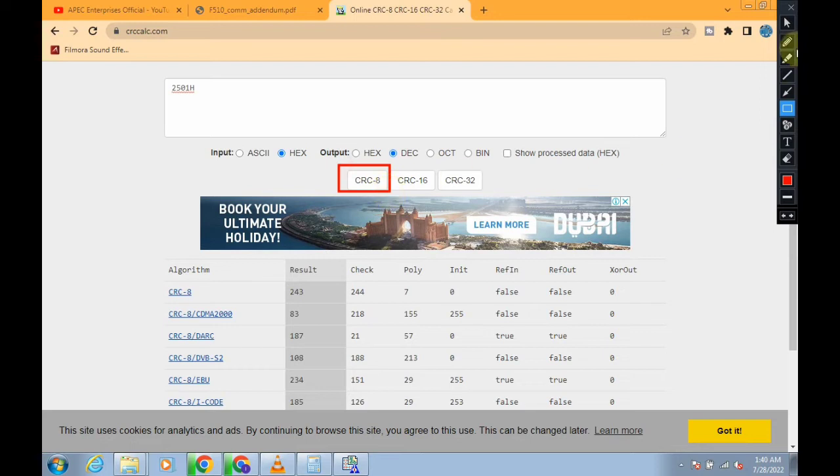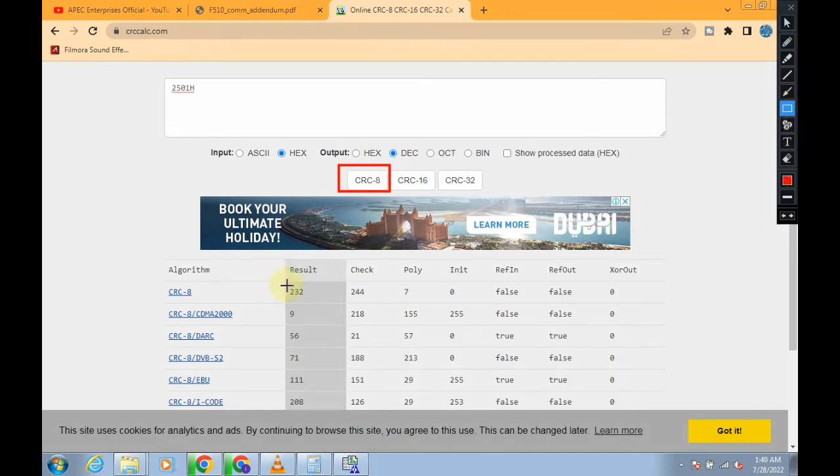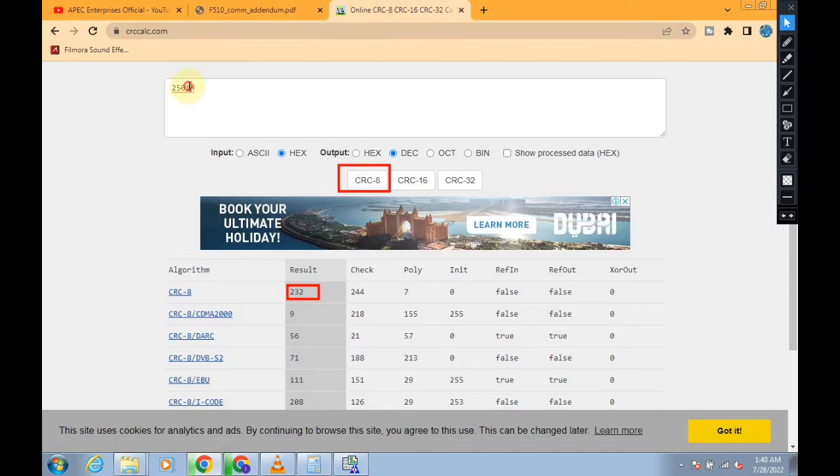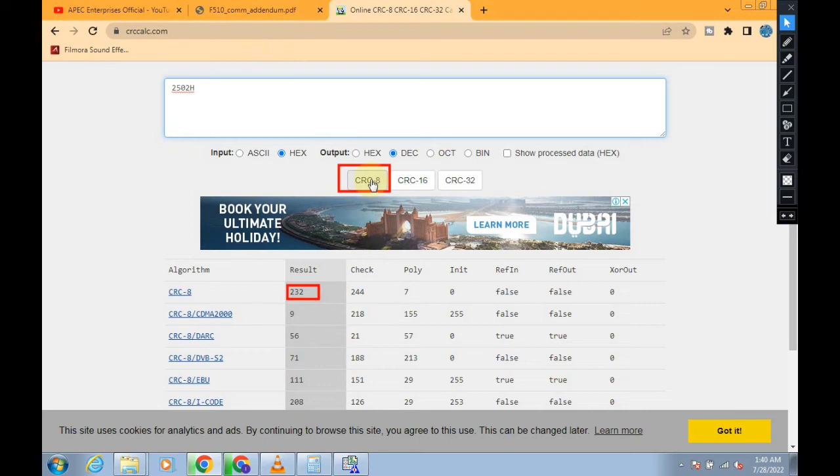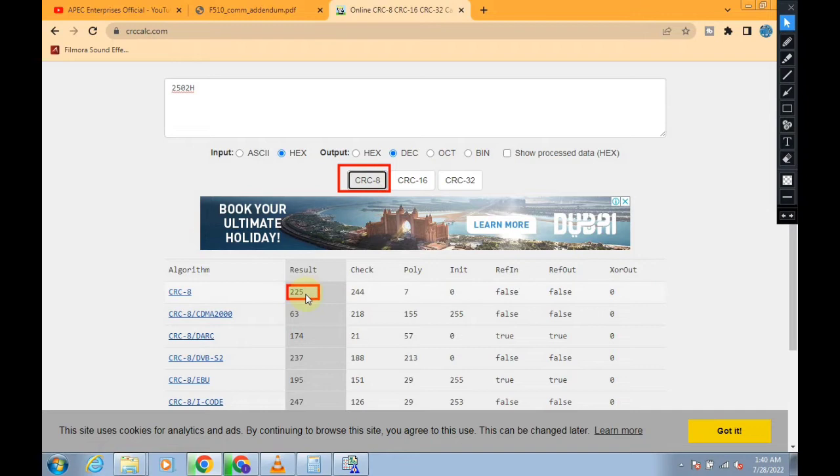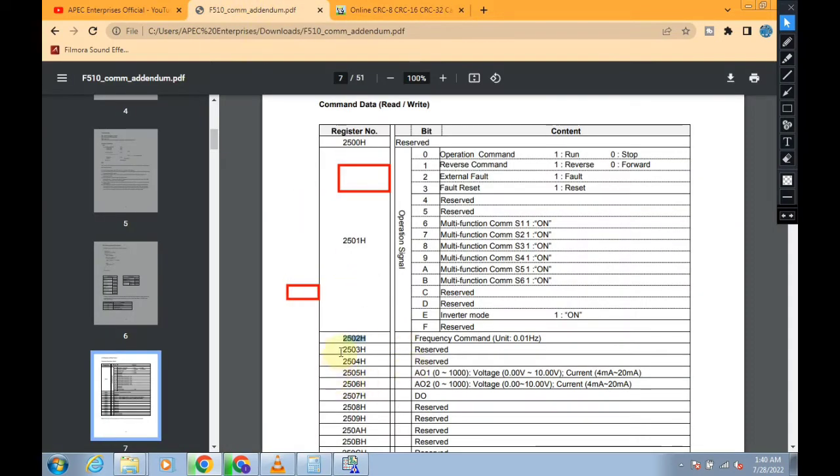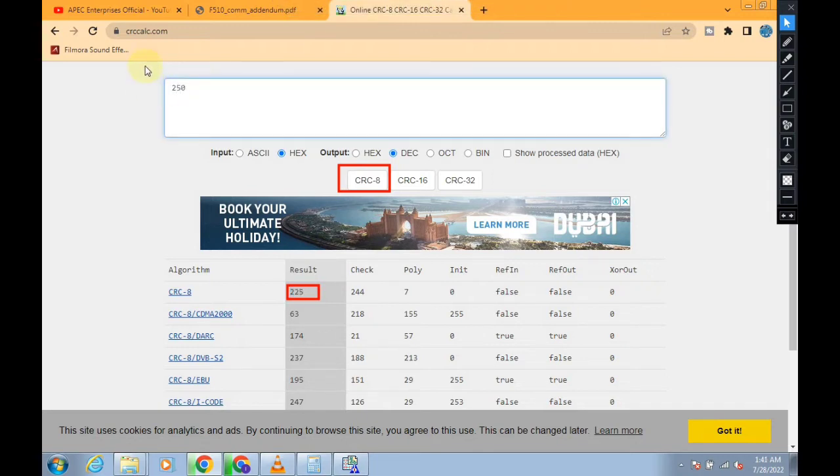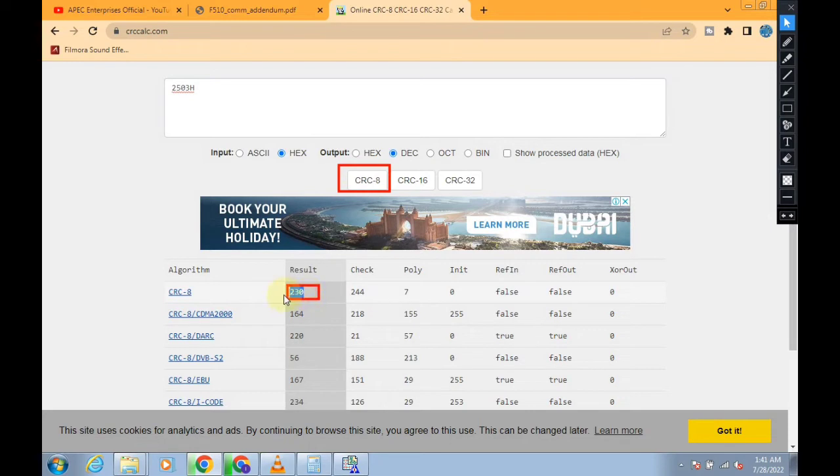I will give this website link in the video description. Here we have our first data register, we select 2501h, write it here, and click on CRC. Here you need to click CRC, when you click on this CRC, here is the result, CRC 8 238. And now we click on 2502h and take on this CRC.